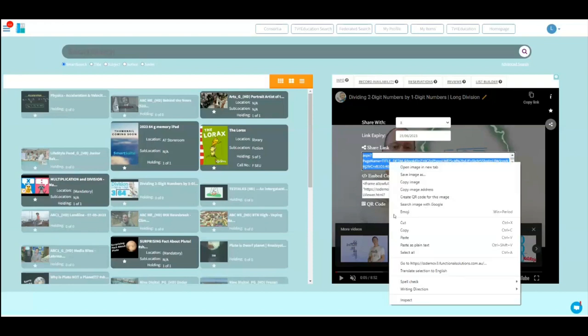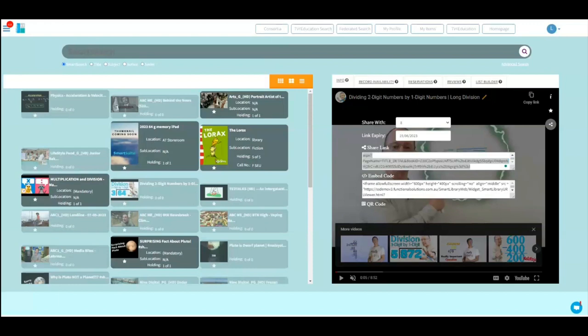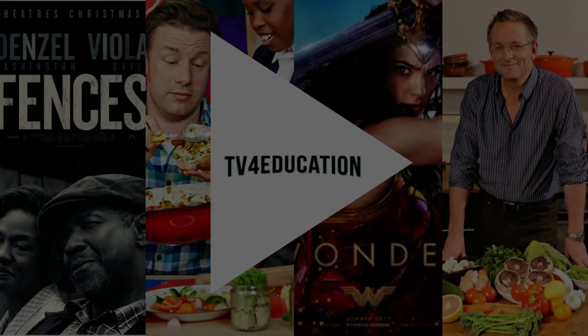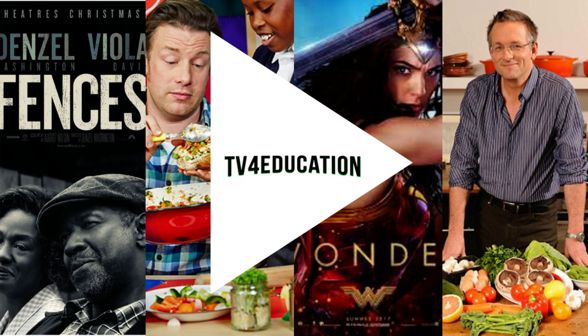So you just take that link and put it wherever you normally put all your work for your students. We'll guarantee not only that it'll work, but we can also give you a report on who watched it, when they watched it, and how often they watched it. That's how you share content from your school's collection. Thanks for watching. If you need help with TV for Education, you can email us at support@functionalsolutions.com.au or go to our website and leave us a message or visit our support page for additional tips and tricks, training and how-tos.